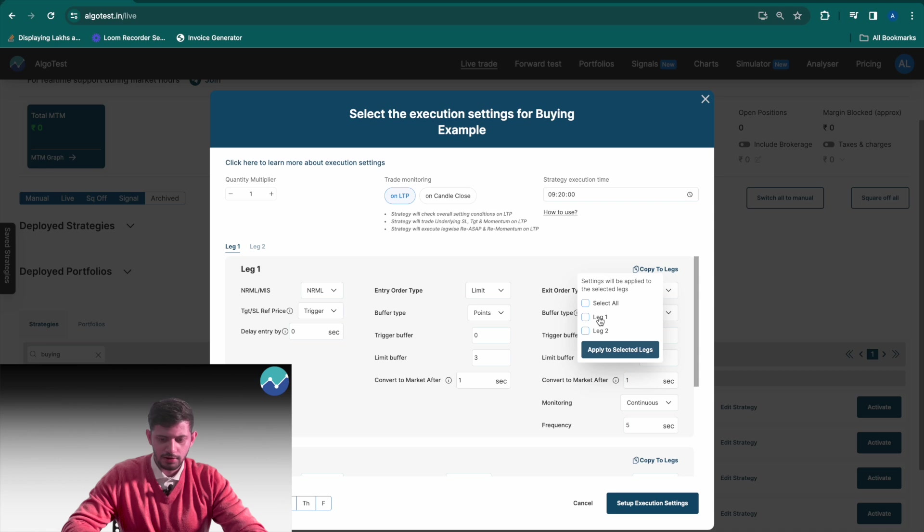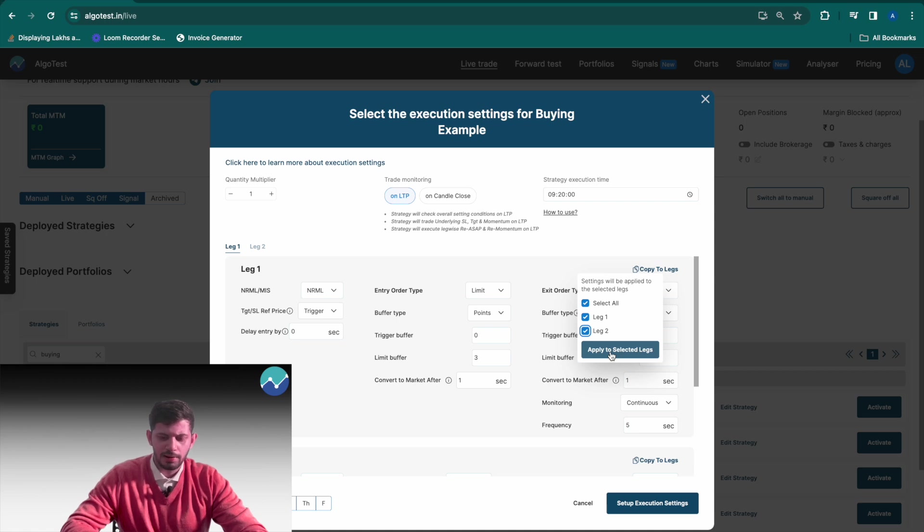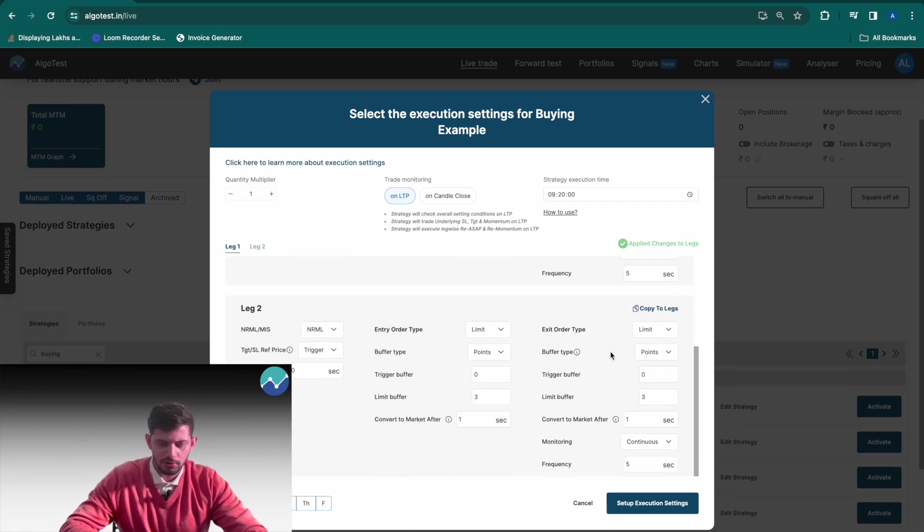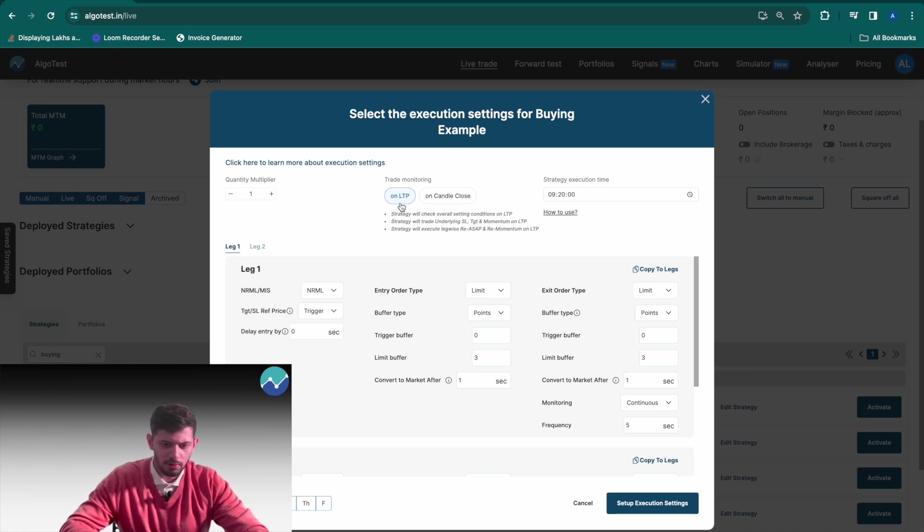Once I'm done setting up these execution settings, it's important to remember to click on copy to legs, so it copies to all of your legs or whatever legs you'd like. In this case I'm just going to select both legs and I'm going to click on apply to selected legs. Now these same changes have been made to all legs in your strategy.